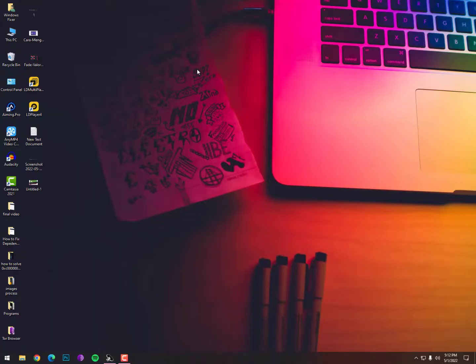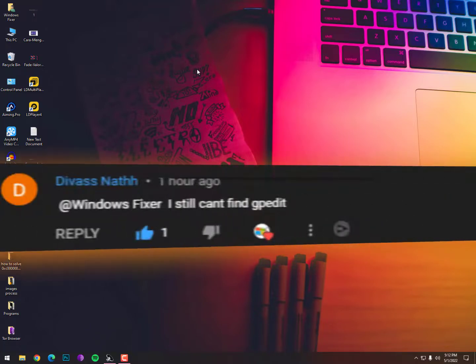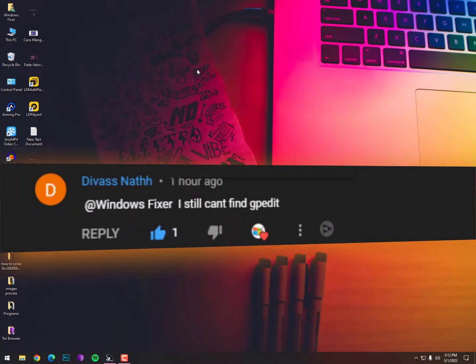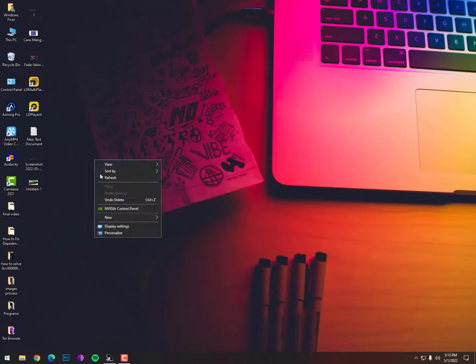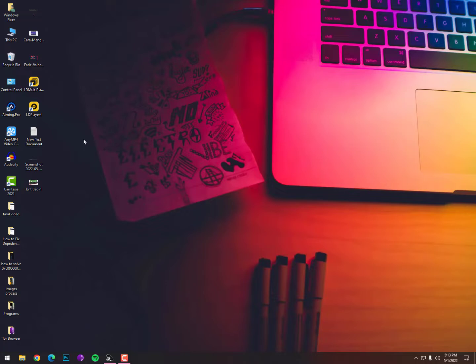If gpedit.msc is missing from your Windows 10 operating system, you might be using the Home version because the Home version doesn't come with gpedit, the Group Policy Editor services. You need to upgrade to Professional, or there is a method to add gpedit.msc to your operating system. Here I'm going to show you how you can check which Windows edition you are using.